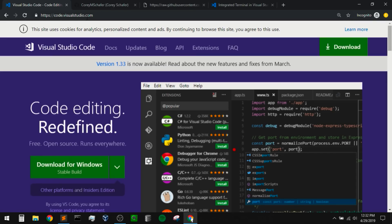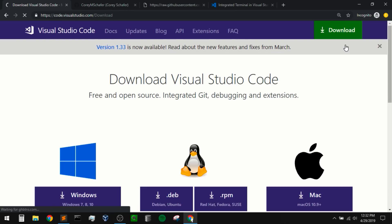That is at code.visualstudio.com. Visual Studio Code is different from Visual Studio, which is a full on IDE. VS Code is a lighter weight editor that can be extended with plugins for whatever we need. So be sure to search for Visual Studio Code and not just Visual Studio. I'll also have a link to this page in the description below. VS Code is free, so we just need to download it and install it.